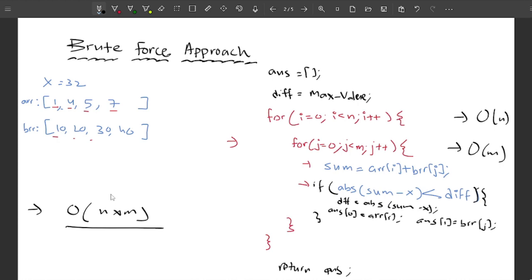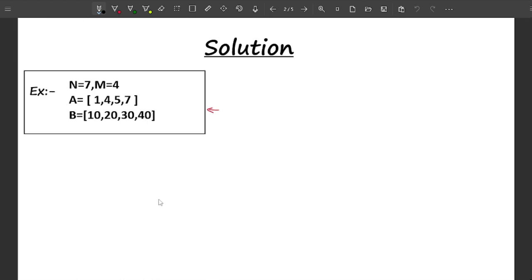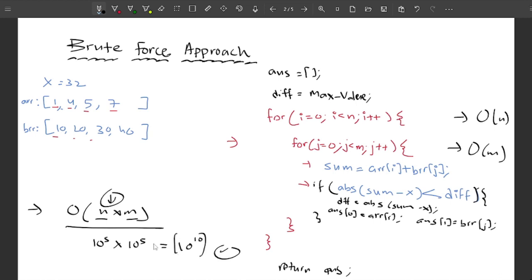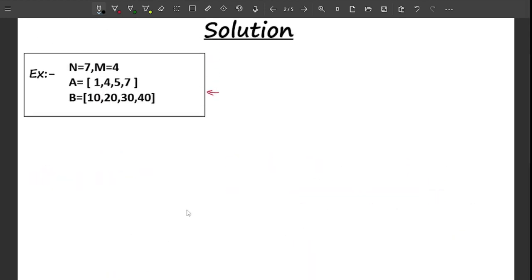This O(n × m) complexity is not going to work. Looking at the constraints, in the worst case n = 10^5 and m = 10^5, so it would be 10^5 × 10^5 = 10^10 operations. Most online compilers only allow 10^8 operations per second, so we need a more optimal approach.